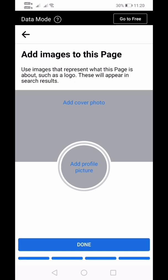After answering the questions, Facebook will ask you to add images to the page. For the meantime, we're going to click Done.